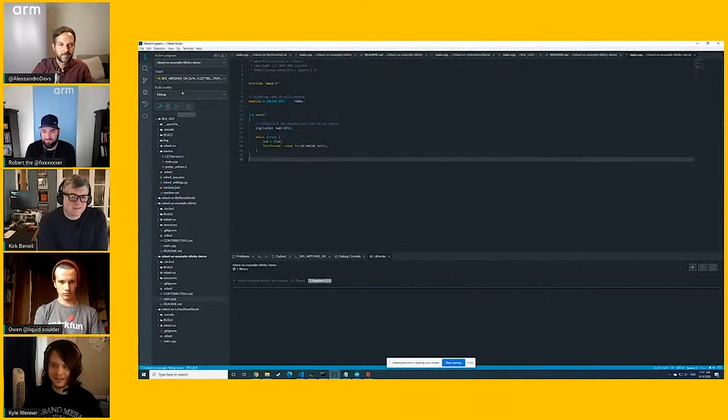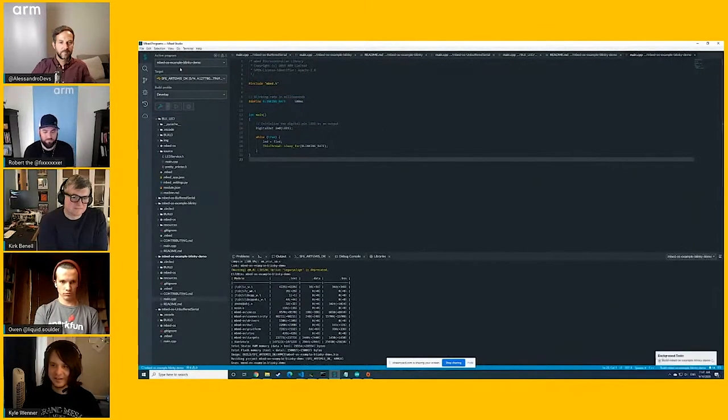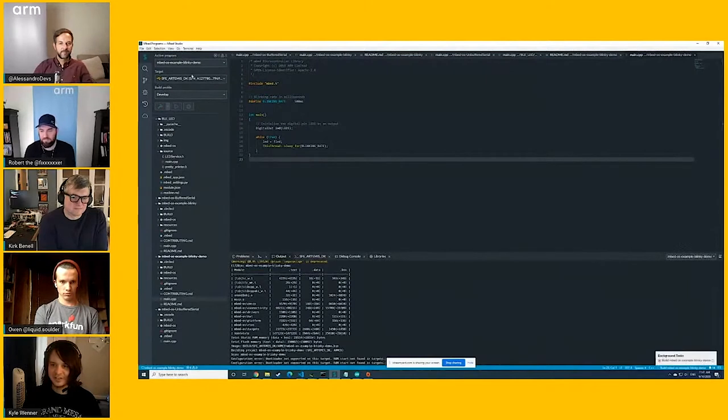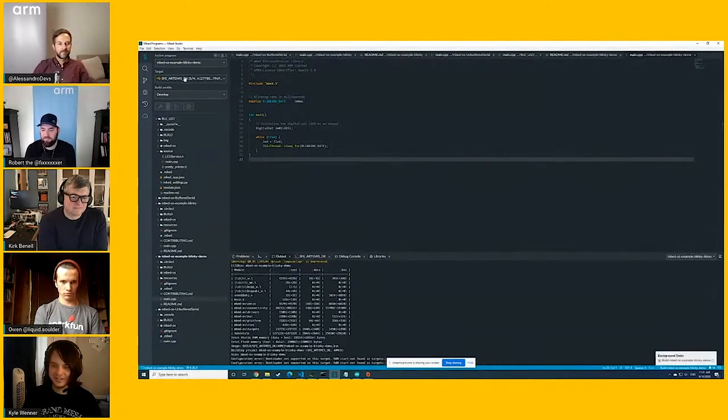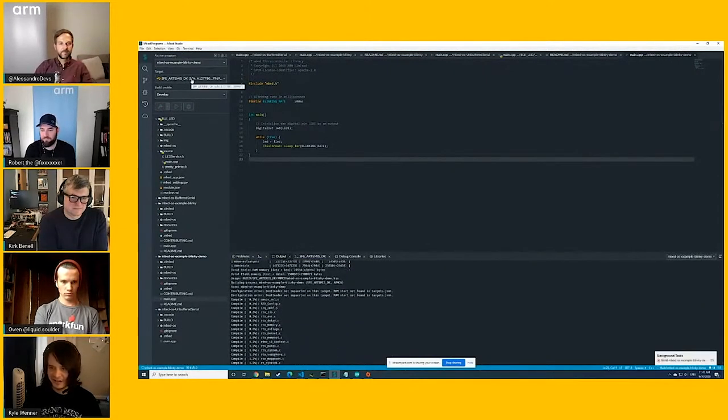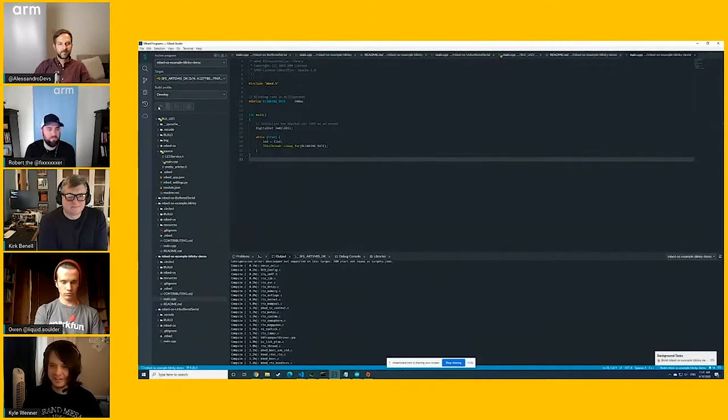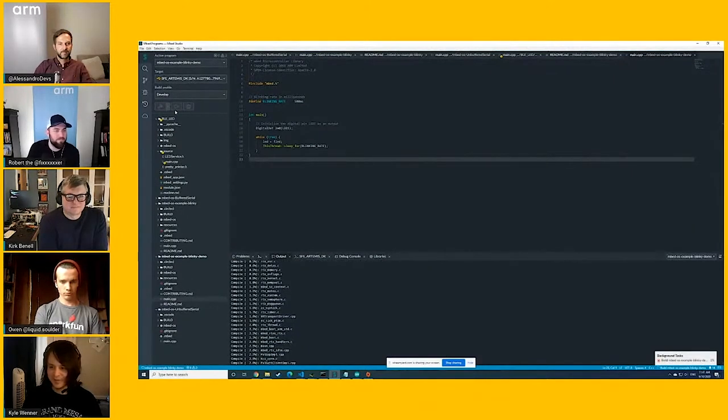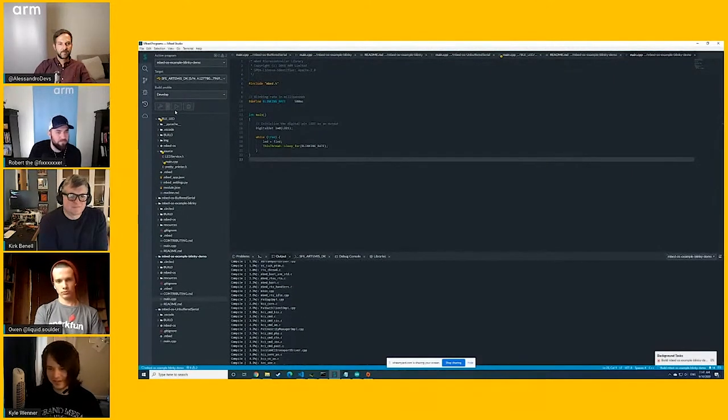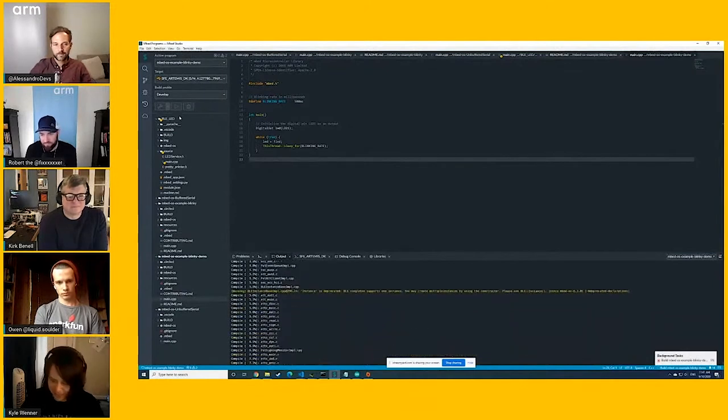And all you got to do is just go to the side over here. It should detect it. If it doesn't, you can go ahead and just select, I'll show you later. And then there's a build and a run button. So I just went ahead and did run, and it'll build real fast.